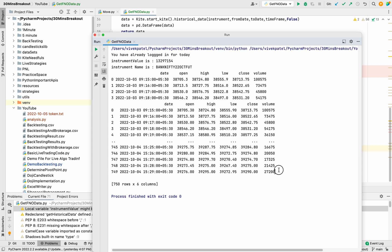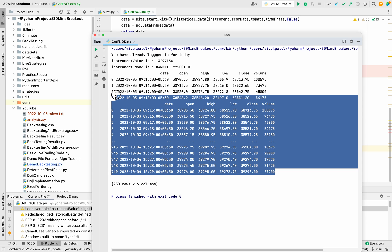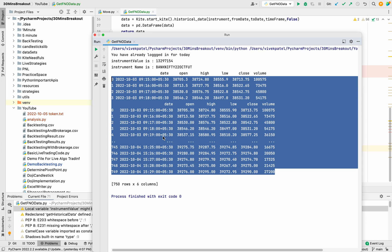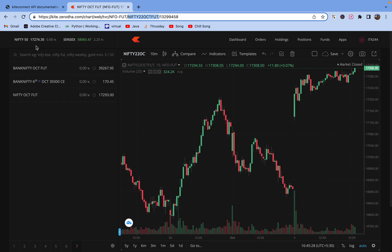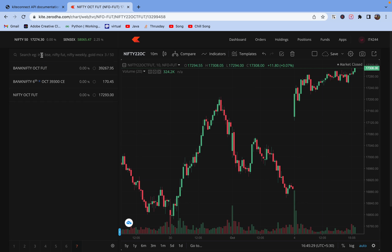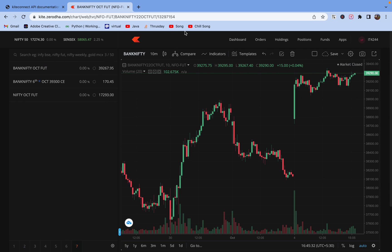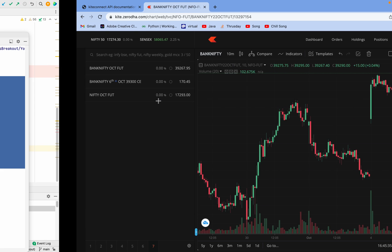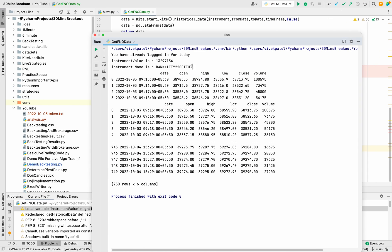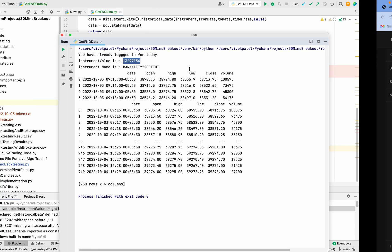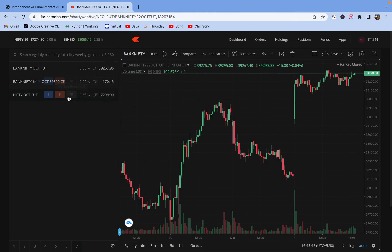We have got the historical data of Bank Nifty future. Same we can validate here. The instrument value is 13297154. Here also we have got the same value and the instrument name is Bank Nifty 22 future.